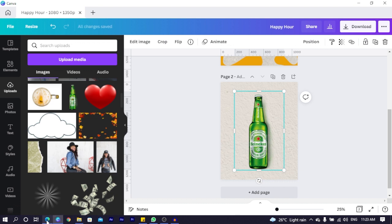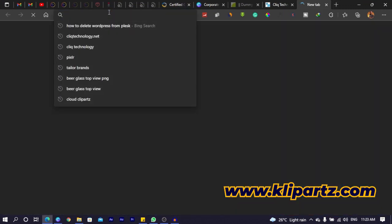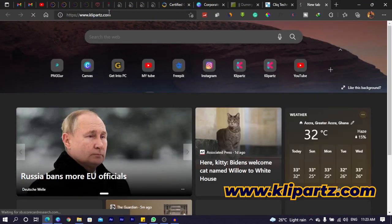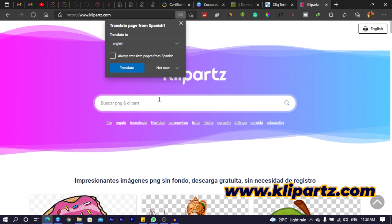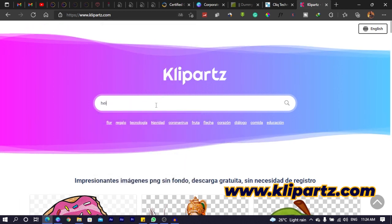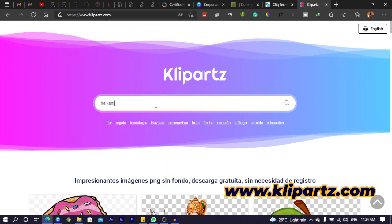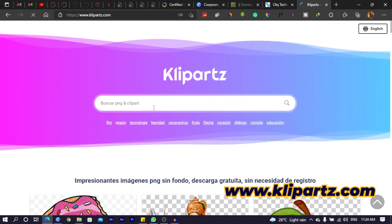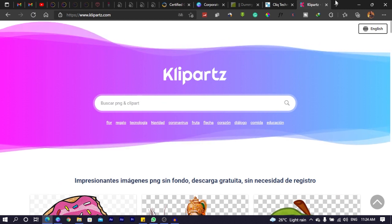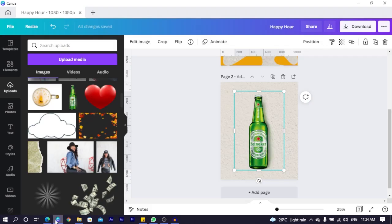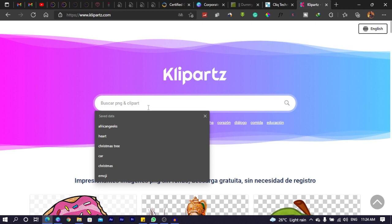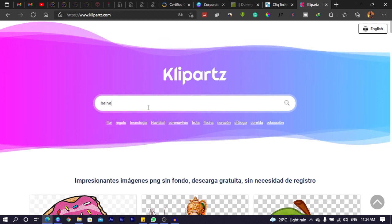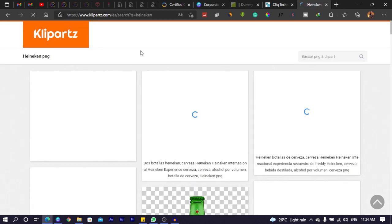Let me just open this quickly. I went on KlepArts.com and I just searched for Heineken. So, H-E-I-K-E. Am I spelling it correctly? I don't know. Let me just take a look at it quickly. H-E-I-N-E-K-E-N. Heineken.